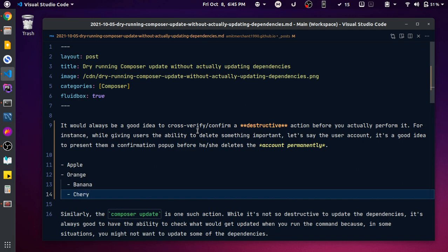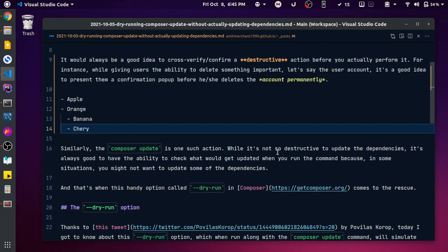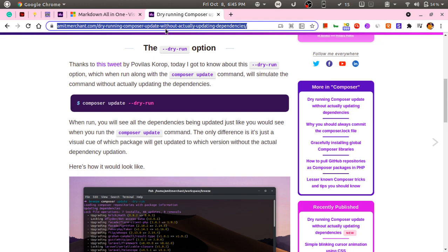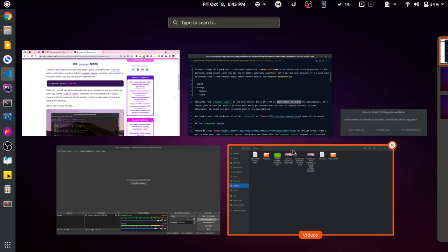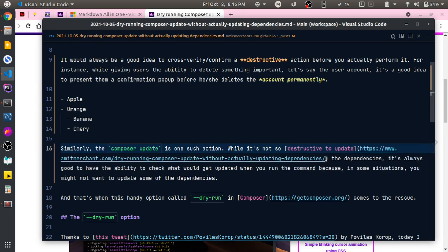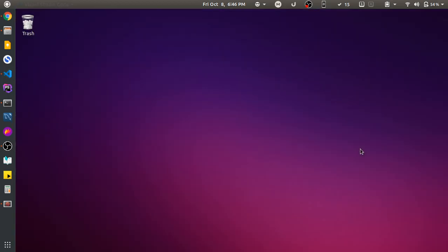One of my favorite features of this extension is adding links in markdown. If I want to add a link on a particular text, all I need to do is copy the link, select the text, and paste — it automatically wraps it in the correct markdown link syntax. You don't need to manually wrap the text in brackets. This is really handy.